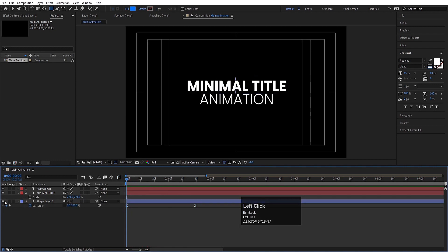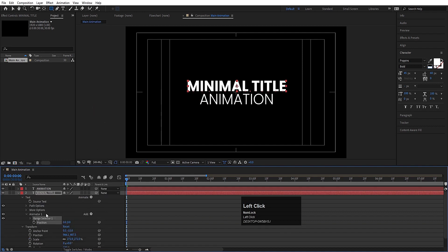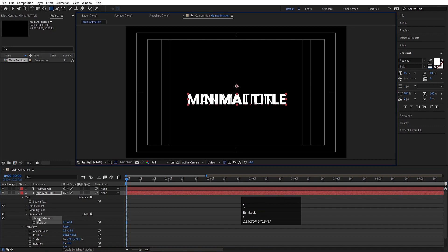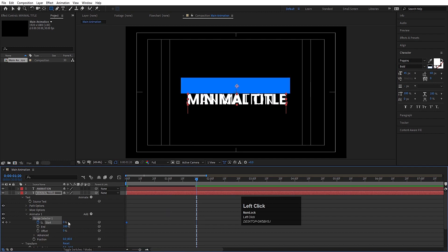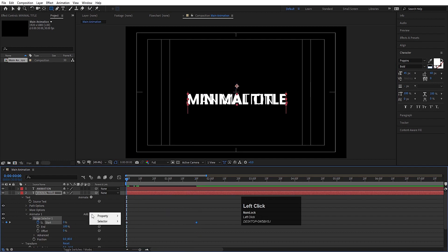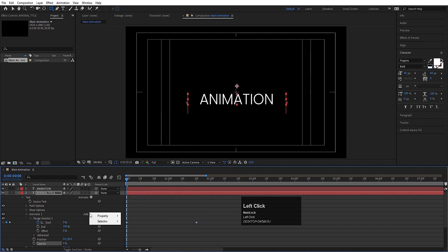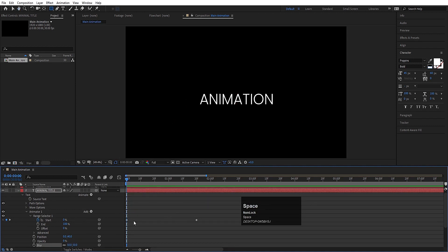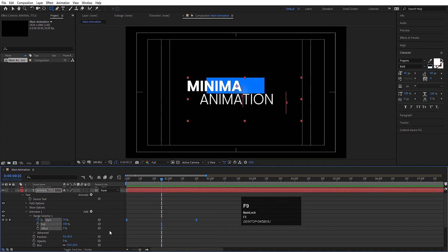Now this shape animation is done. Let's focus on the text animation. Select the 'Minimal' text layer and go inside the Animate menu. Choose Position and decrease the value to around 40. Go to the Range Selector and create one keyframe at the start. Go to around 1 second 20 frames and set it to 100. Then add Opacity from the property menu and set it to 0, then add Blur and increase the blur value to 50. Select those keyframes and hit F9.